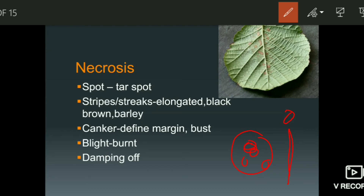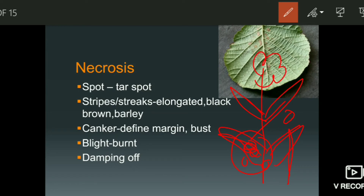Early blight of potato and late blight of potato — early and late refers to when the disease affects the plant. Blight means damage. When blight occurs, it damages the plant's leaves, floral parts, and other branches. Because the connecting tissue is damaged, the whole plant is affected.